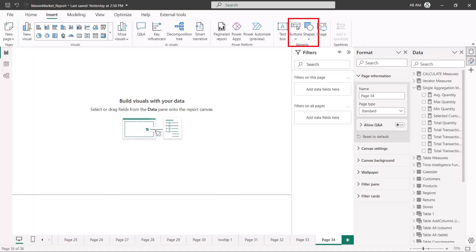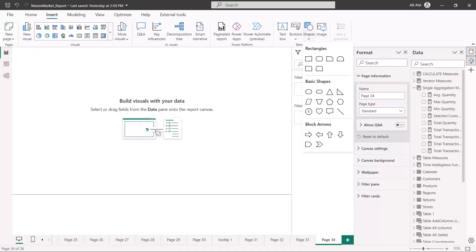Inside the Power BI desktop environment there are three areas where we can configure the report navigation, and these are inside the elements area. We can configure the report navigation on buttons, shapes, and any image that is imported as part of the report. Let's go and see one example from a button and then one example from a shape as well.